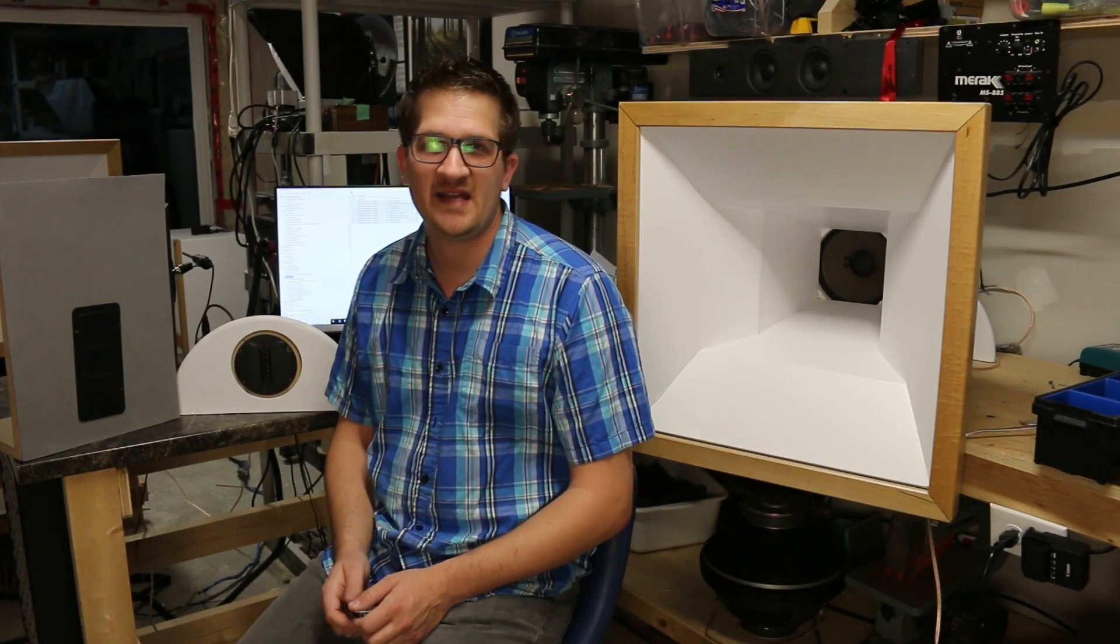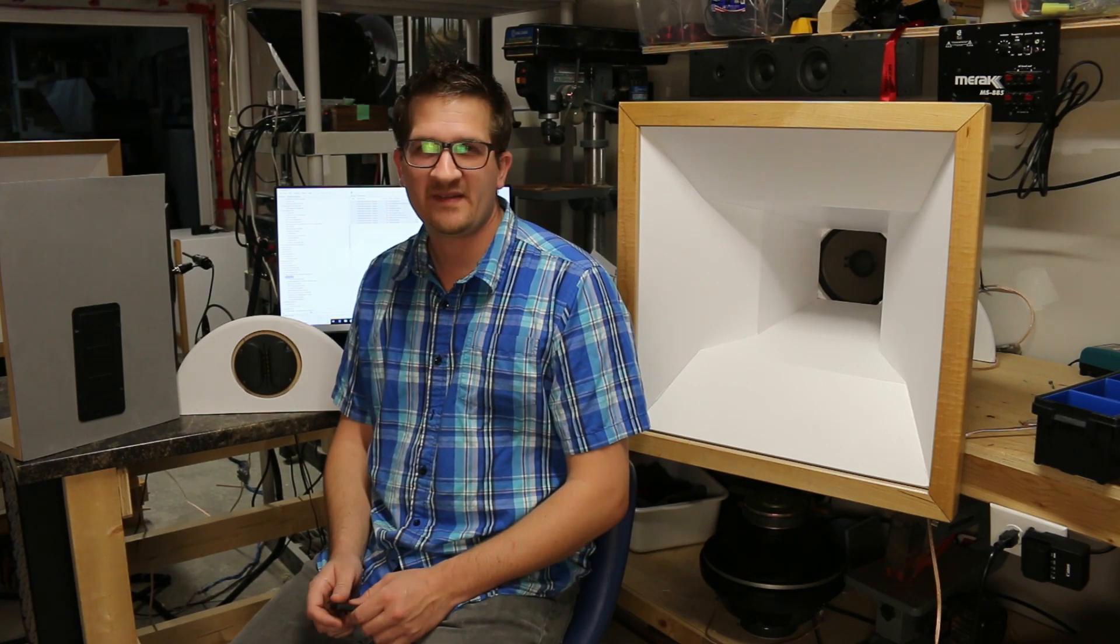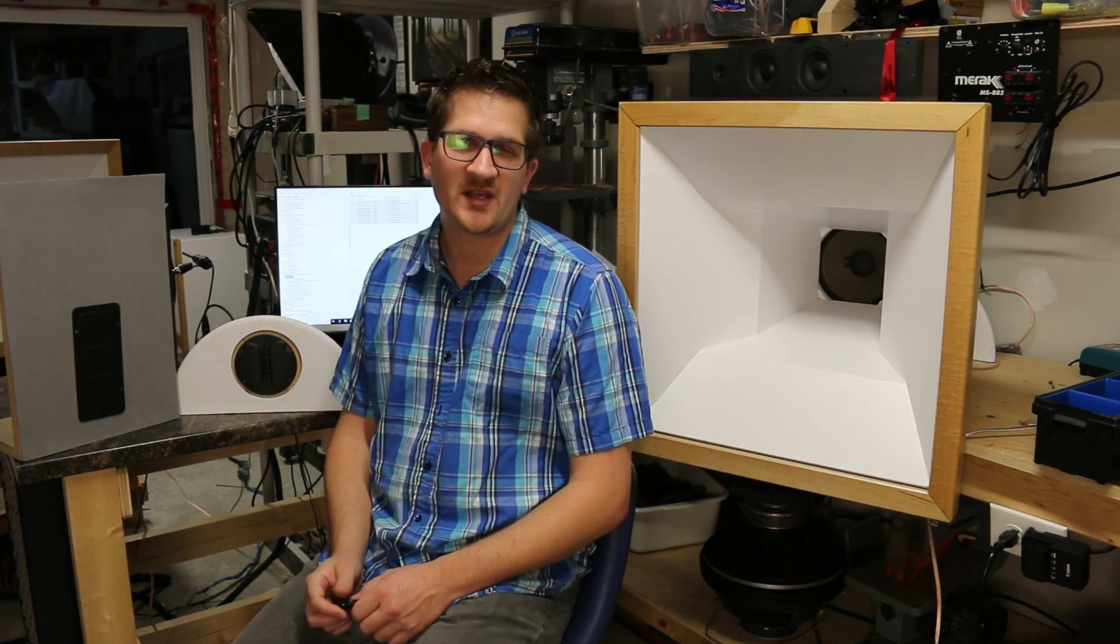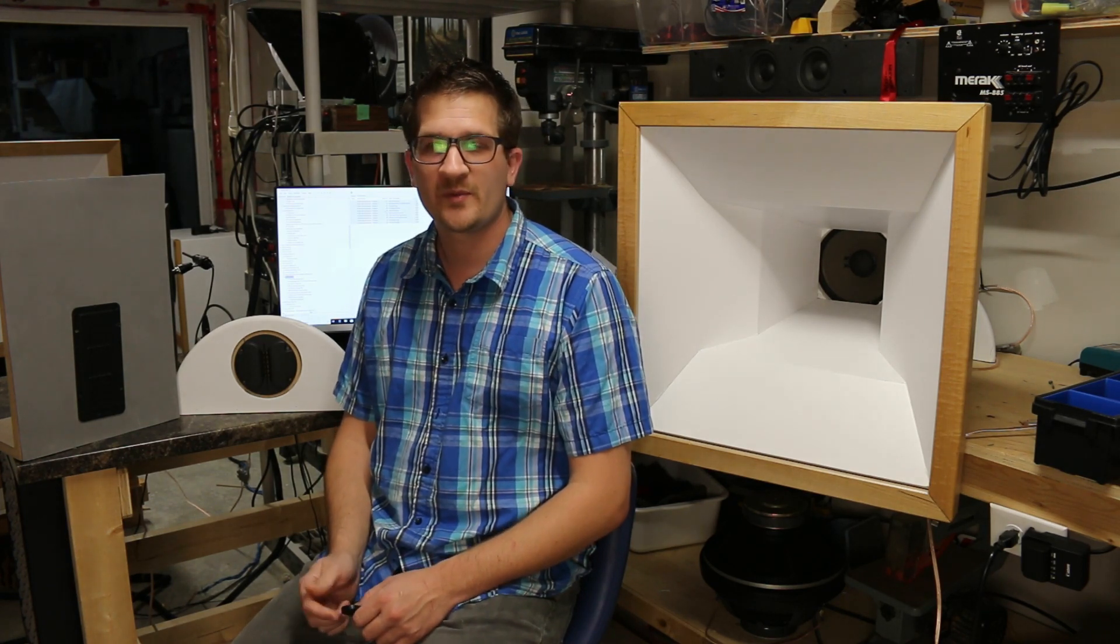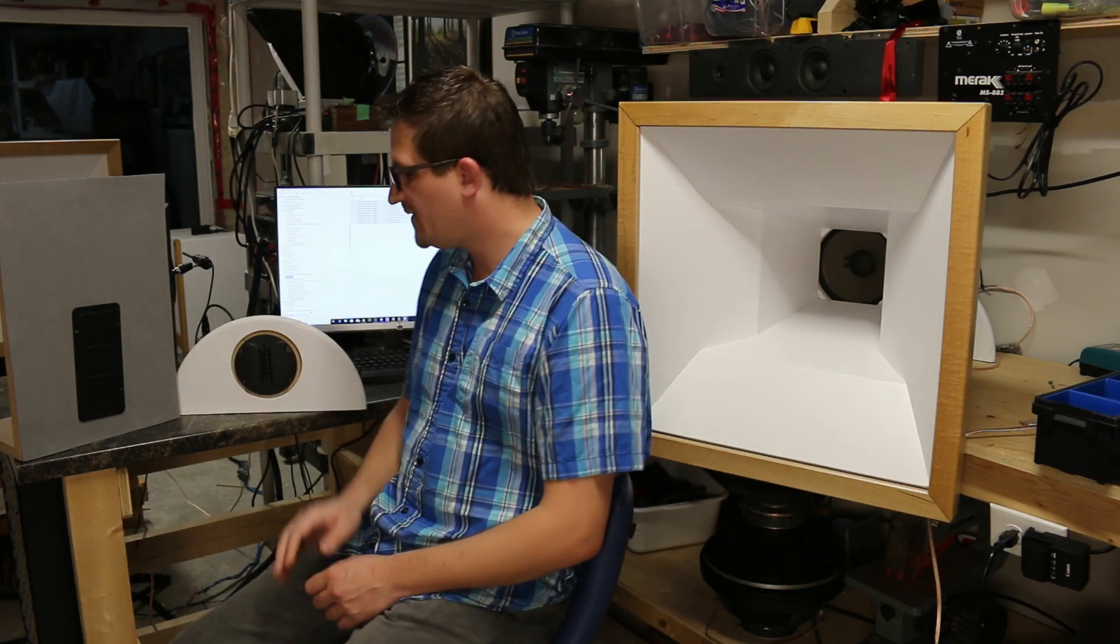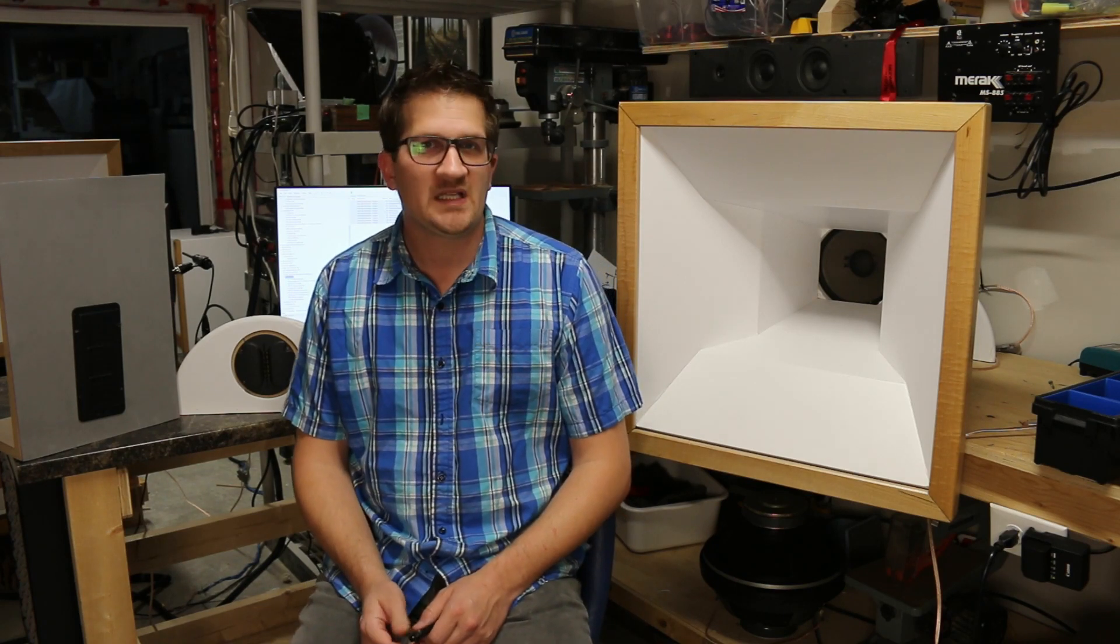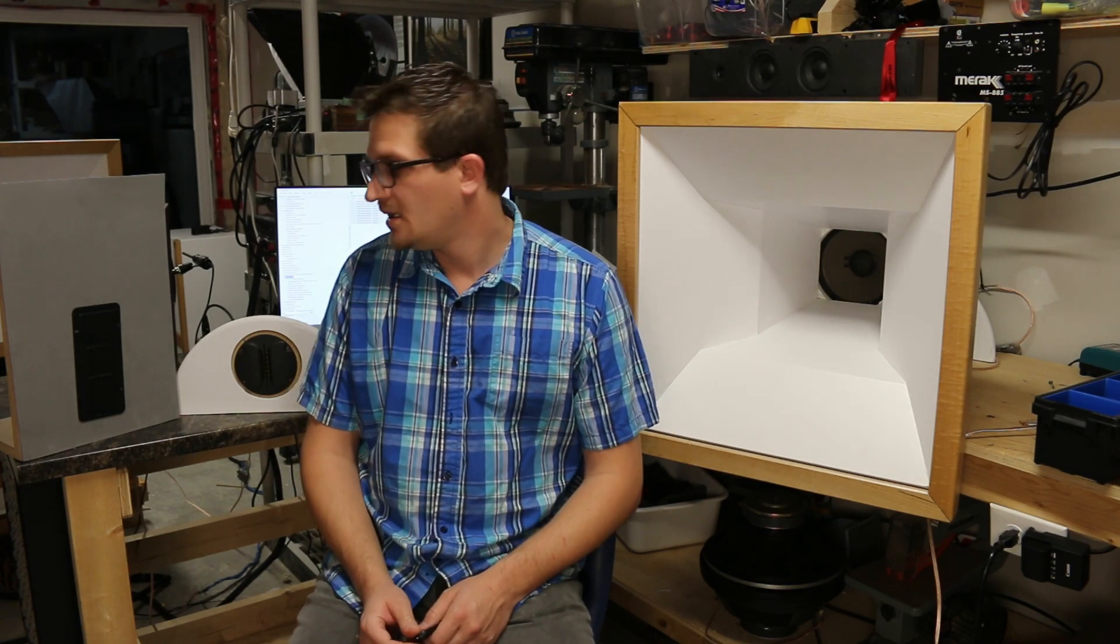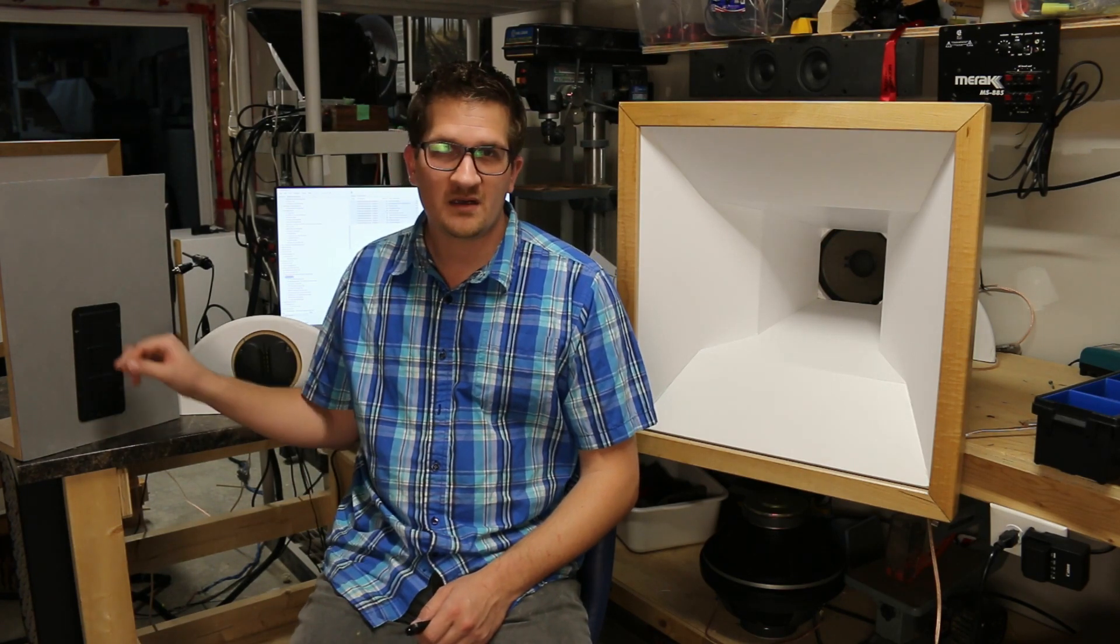Hey, so this year I attended the Montreal Audio Fest and it was really good. One thing that I really liked when I was there was some of the speakers had ribbon tweeters. So when I returned from the show I started looking at different ribbon tweeters and I had purchased this Hy-Vee ribbon tweeter and I really liked it. So after that I purchased the BG Neo 8 here, it's a mid-range driver.